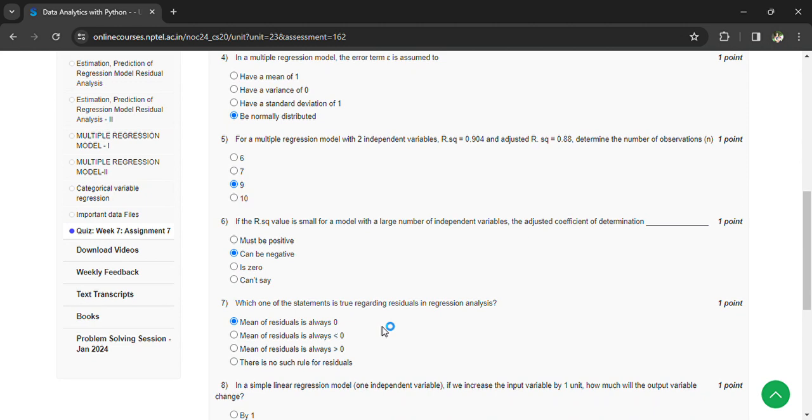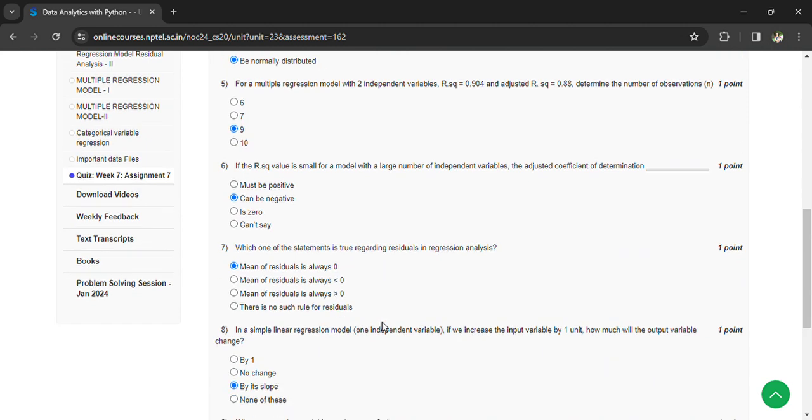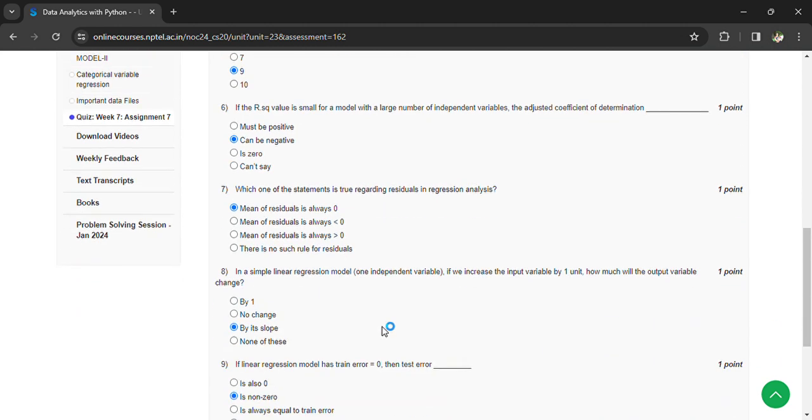In simple linear regression model, if we increase the input value by one unit, how much will the output value change? By its slope.